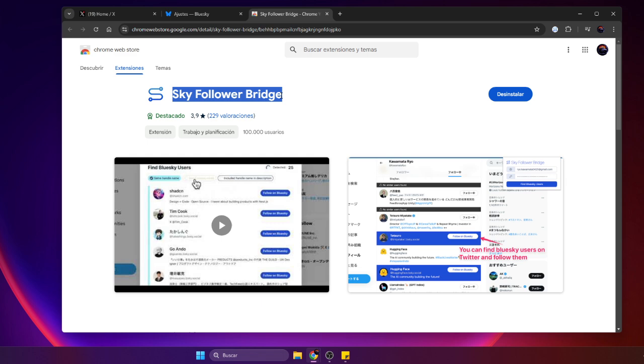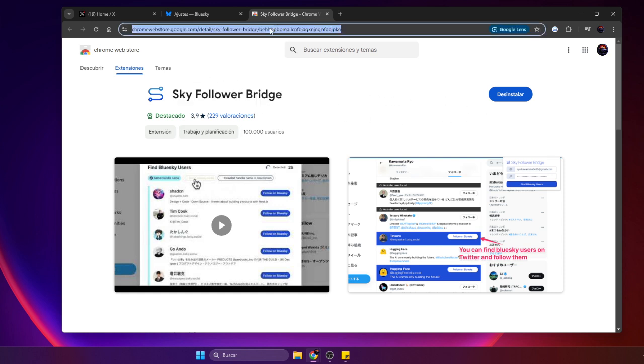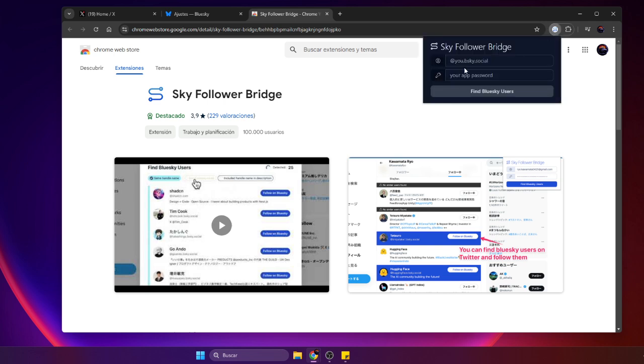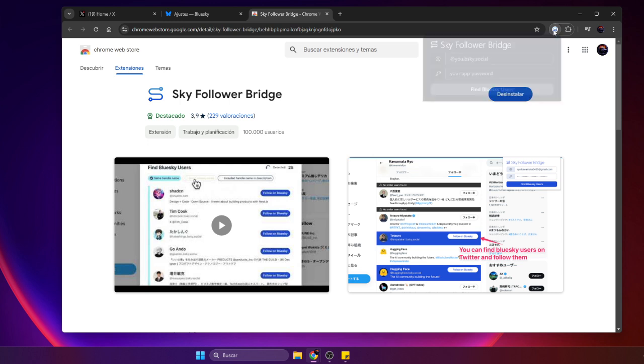Step 1. Install the Sky Follower Bridge extension. First, we need to install the Sky Follower Bridge extension for Google Chrome. Head to the Chrome Web Store, search for Sky Follower Bridge, and add it to your browser.